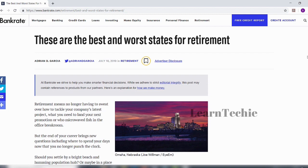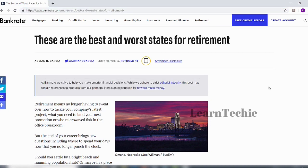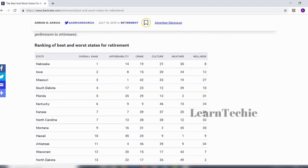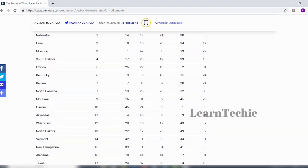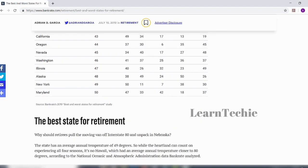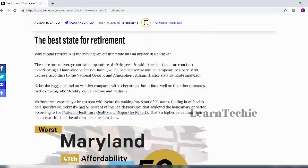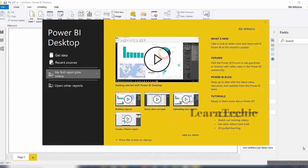This is the website I've just connected to. If you scroll down, you can see it says 'Ranking of Best and Worst States for Retirement.' These are useful data you can connect to and interact with inside Power BI Desktop. I have just launched my Power BI Desktop.